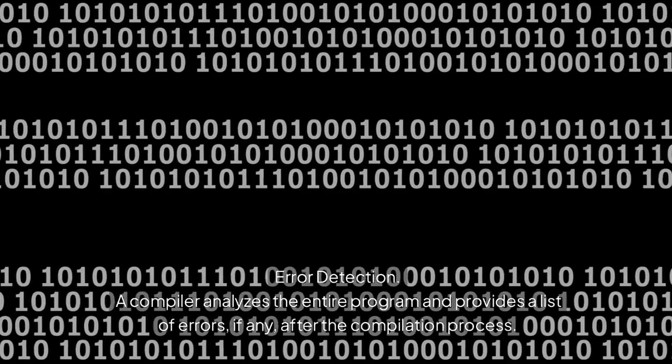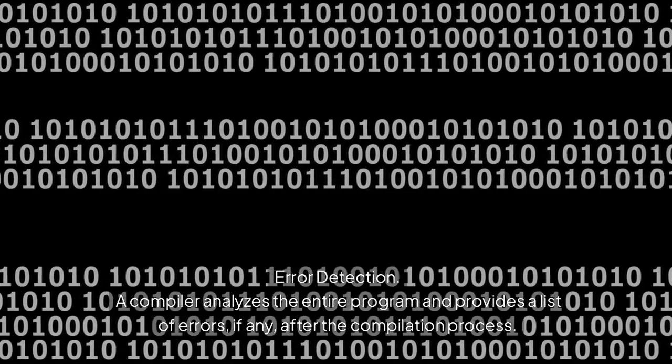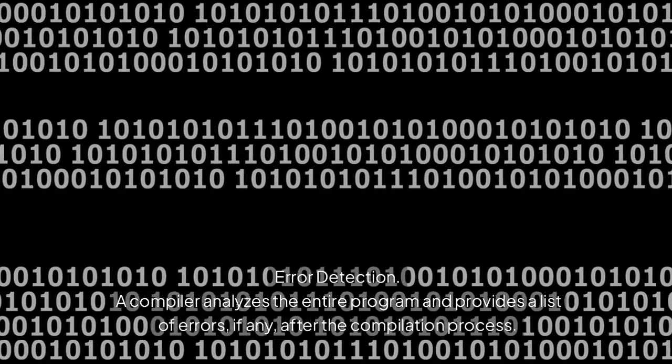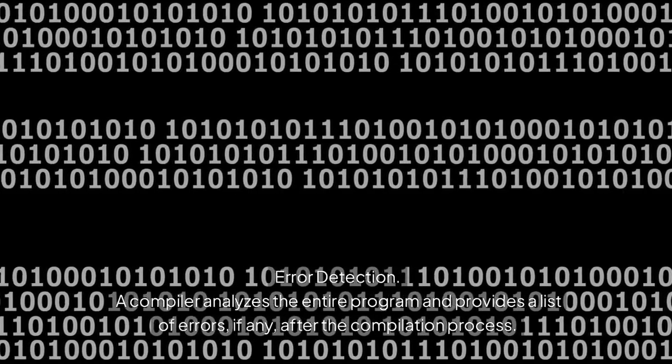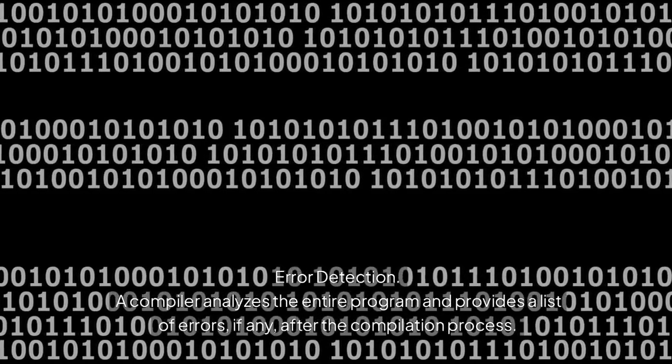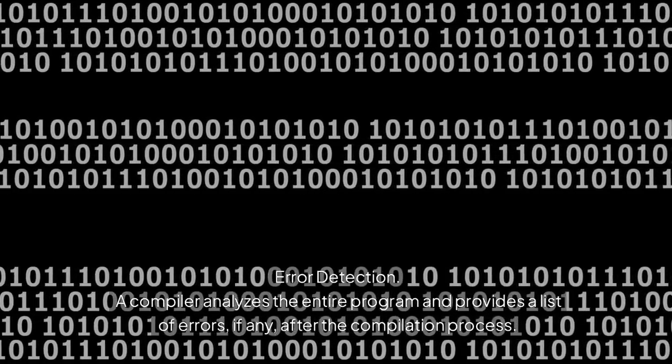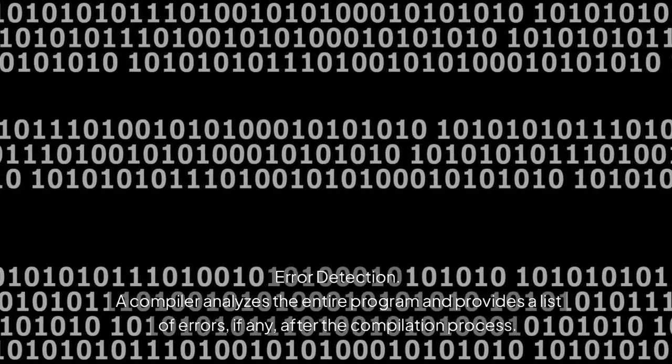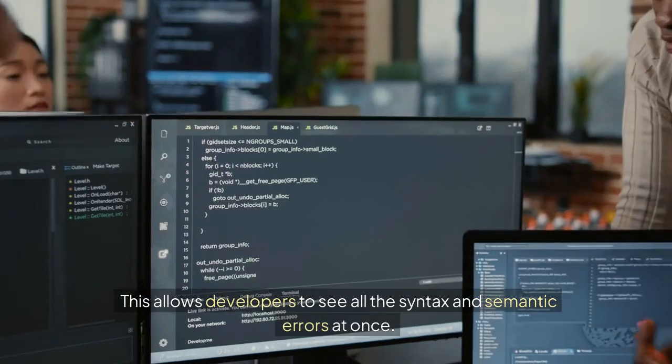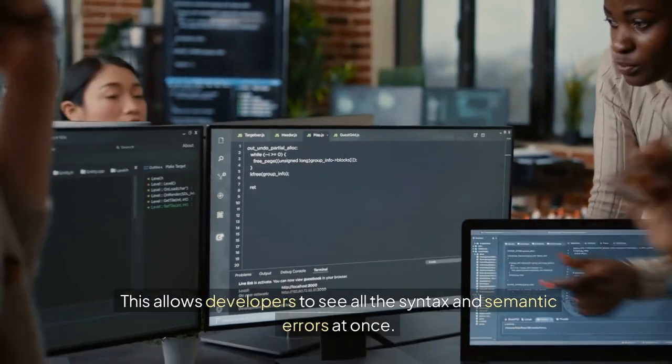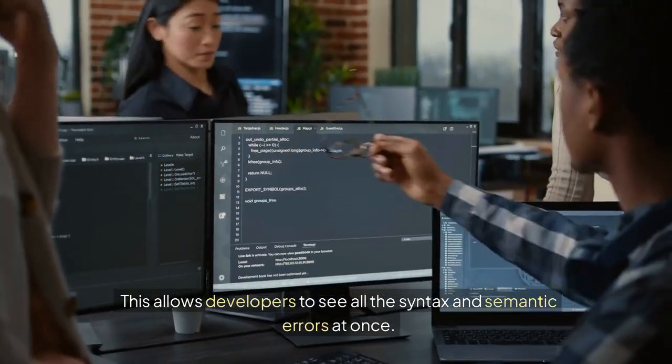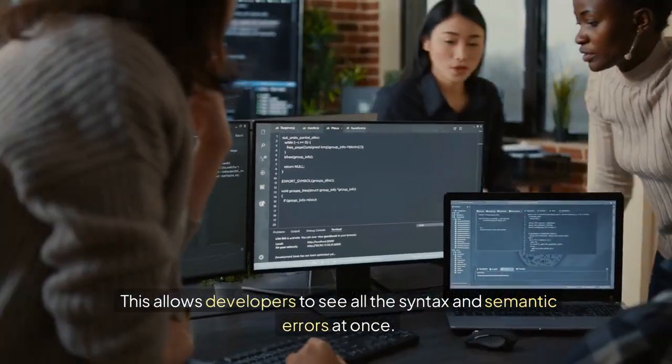Error detection: A compiler analyzes the entire program and provides a list of errors, if any, after the compilation process. This allows developers to see all the syntax and semantic errors at once.